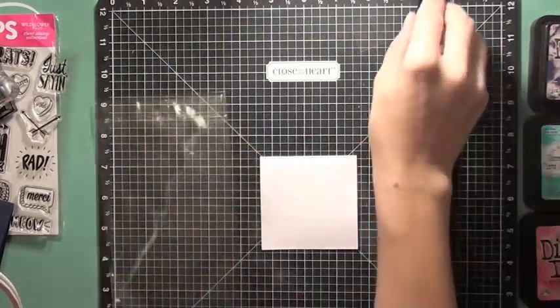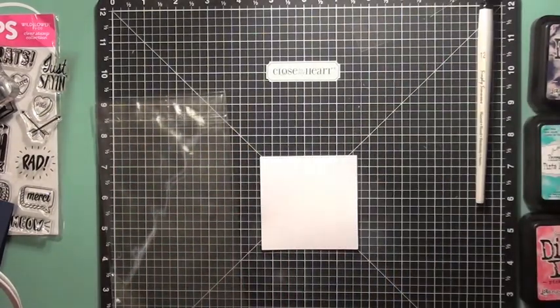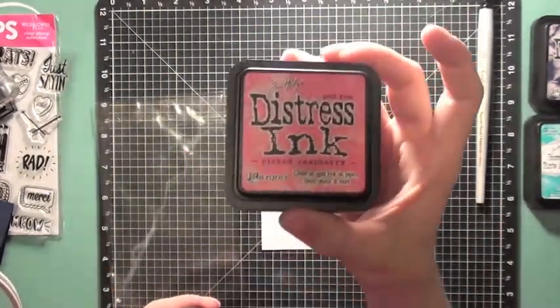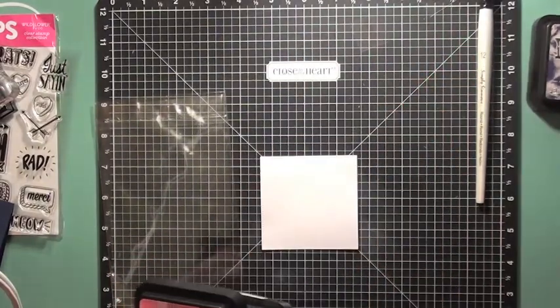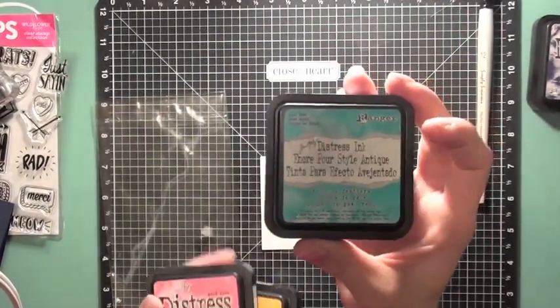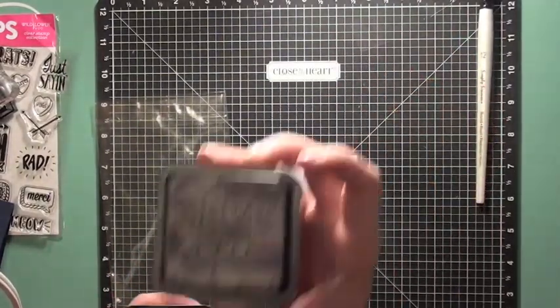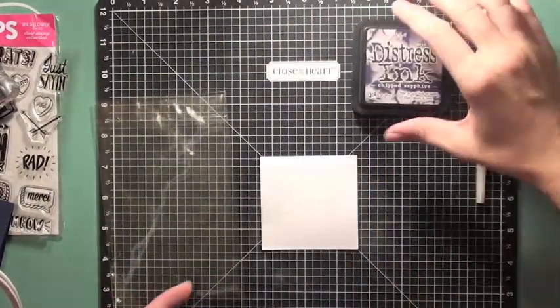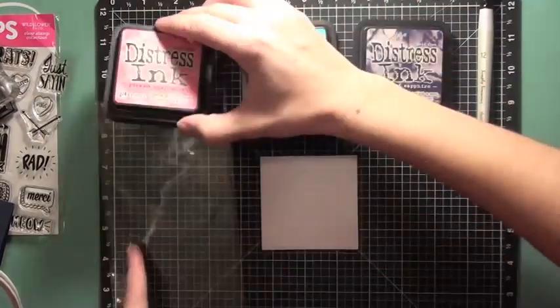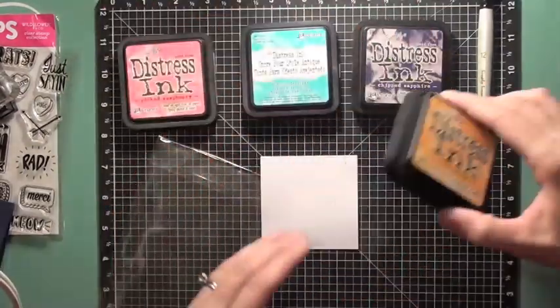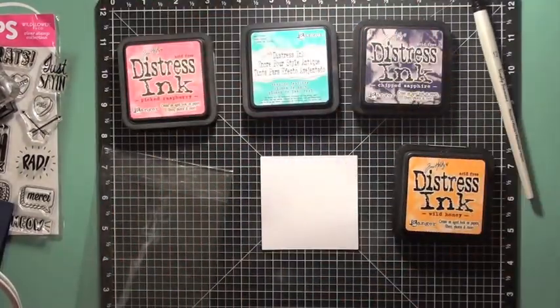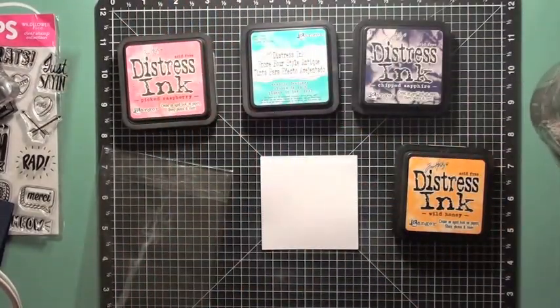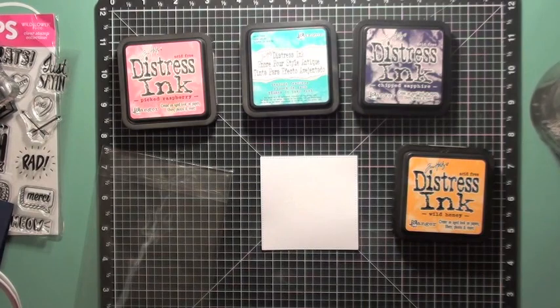So I'm going to use the packaging and I'm going to be using distress ink in Wild Honey, Picked Raspberry, Peacock Feathers, and Chipped Sapphire. And I'm going to take that distress ink and I'm going to place it in the four corners of my piece of cardstock.